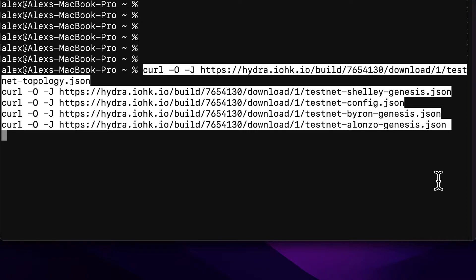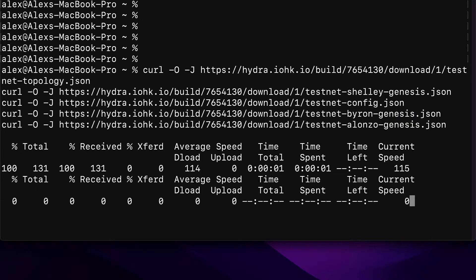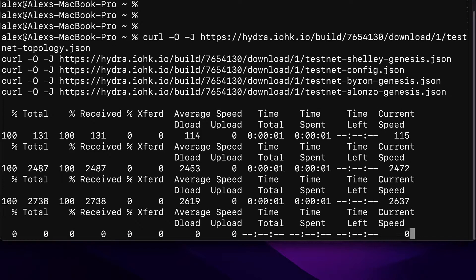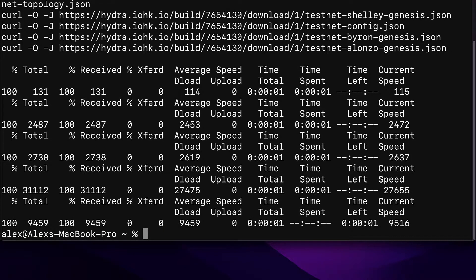Enter those commands and hit enter. This is going to download those files to your computer. You can copy and paste them and hit enter. You should see the following result showing your total percentage, percentage received, and export information.